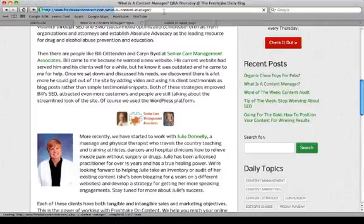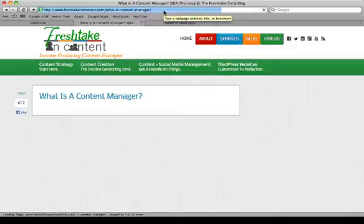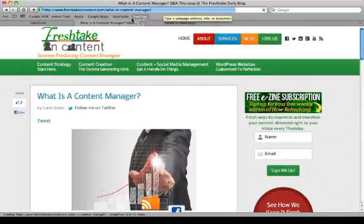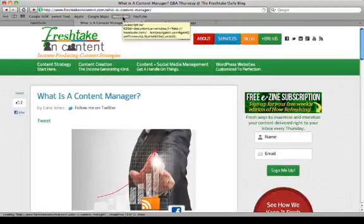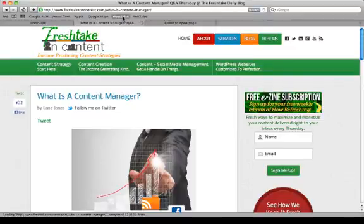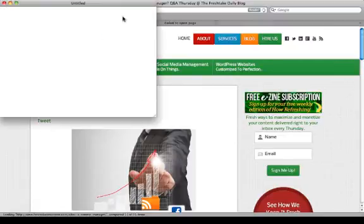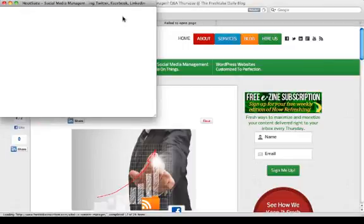All right, so I'm on this website, I'm browsing, I like what I see, and what I'm going to do while I'm on the website is just click the HootSuite bookmarklet. It is going to open up my publisher in HootSuite for me, so I don't have to go back and log into HootSuite. I just click the bookmarklet.